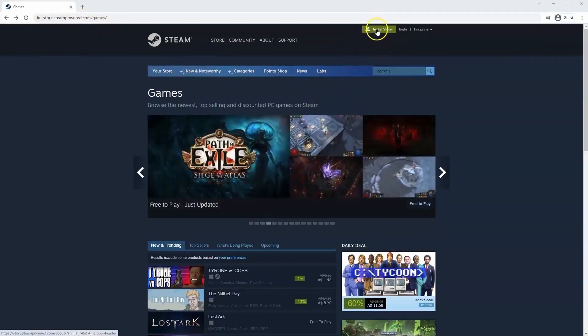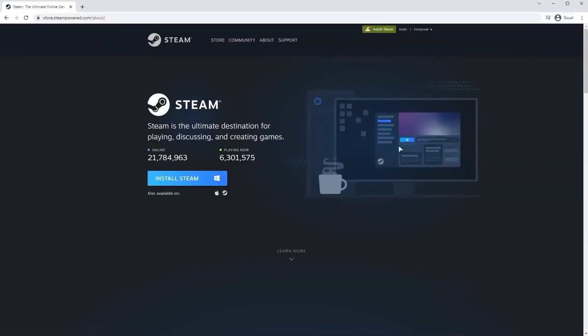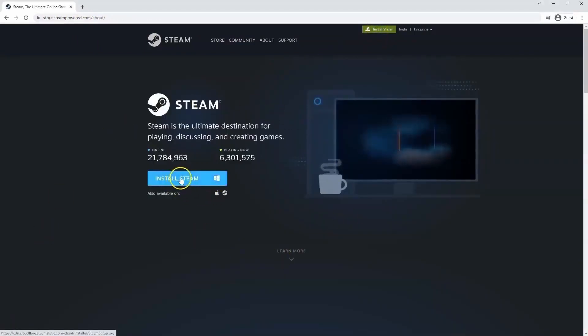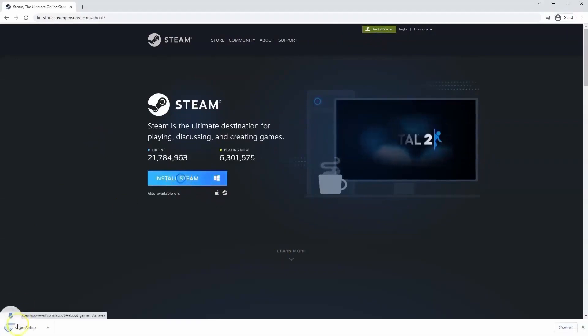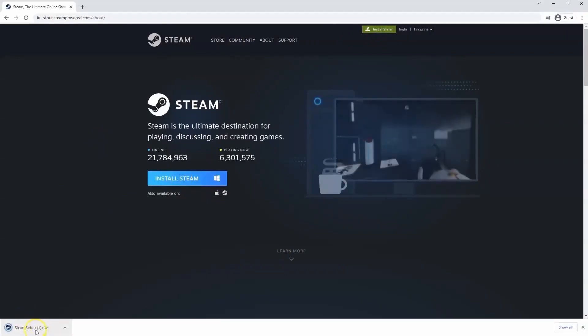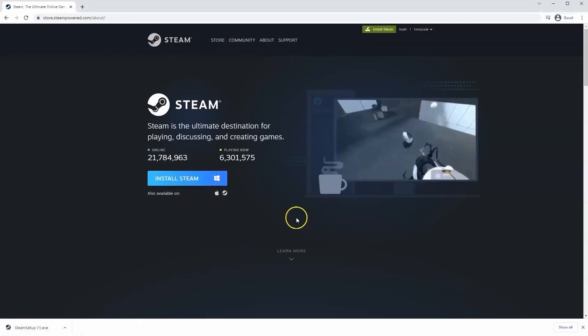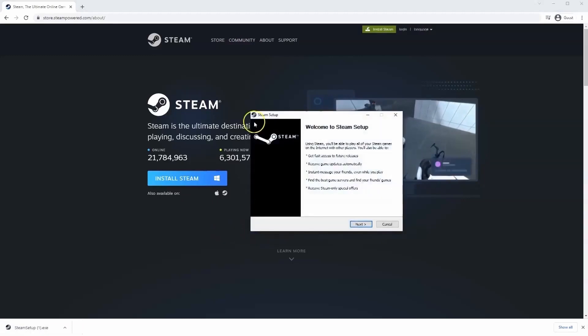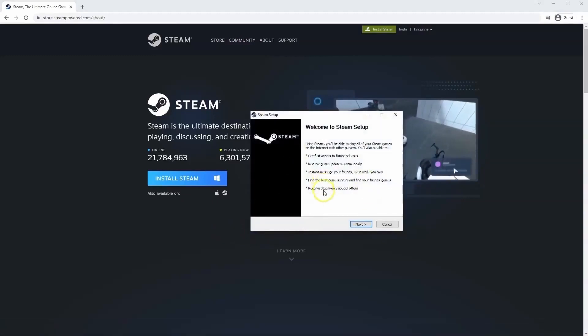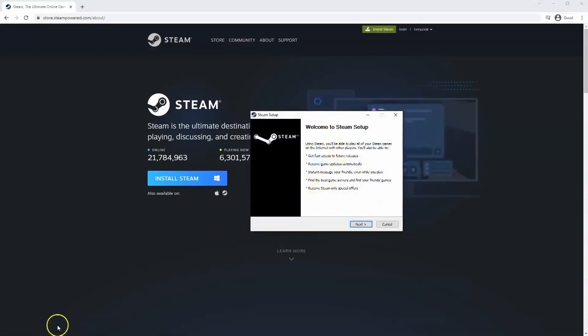Once this page loads you'll just go to install Steam at the top middle of the screen. Once this page loads here you'll click install Steam. Then the exe file will load up in the bottom left hand corner. Click on that and once you have this window up here click yes and that will take you through to the steps to install Steam on your system.